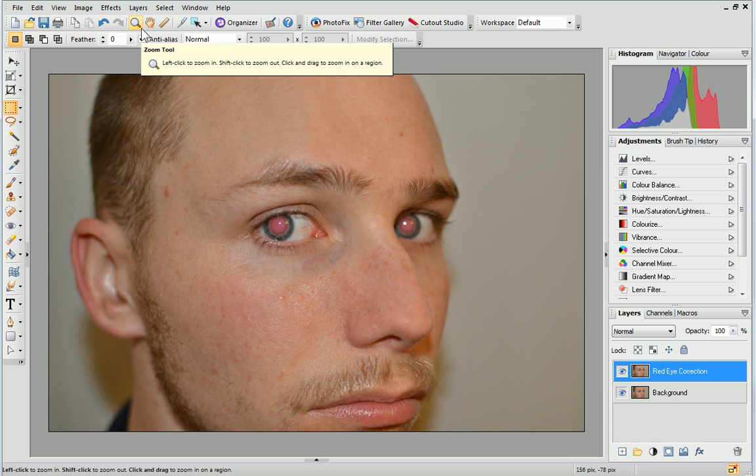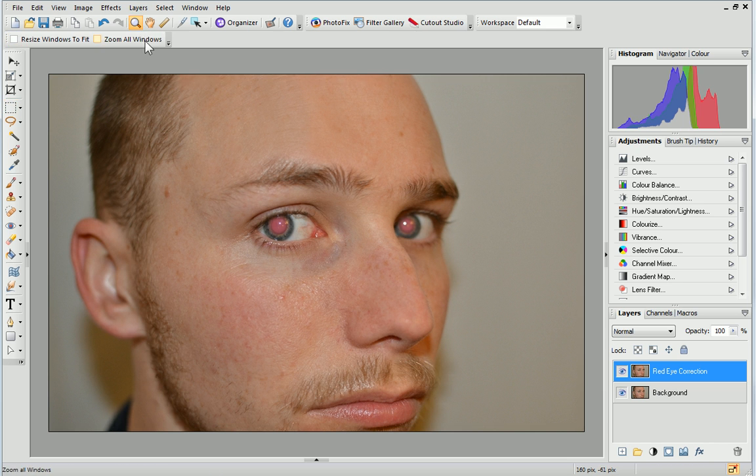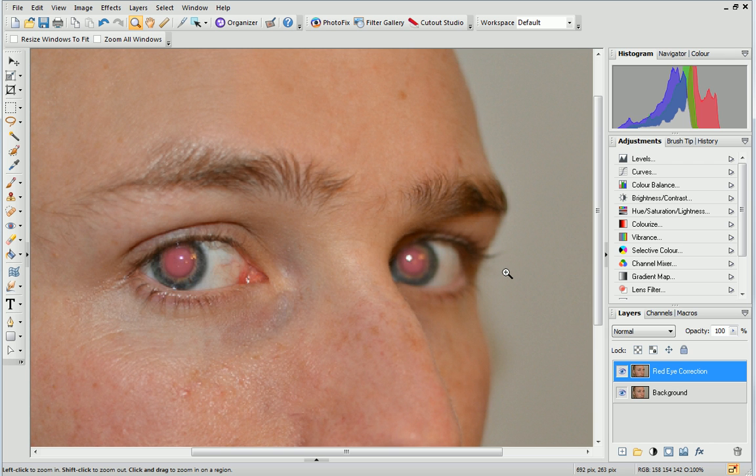Next, click the Zoom tool on the Standard toolbar and then click on the Eye area to zoom in.